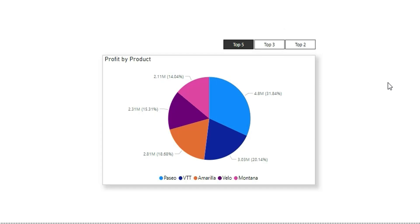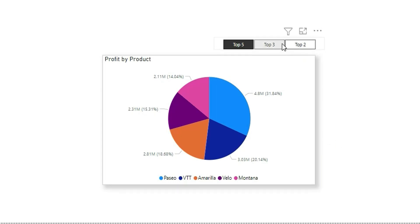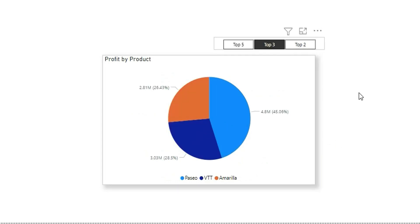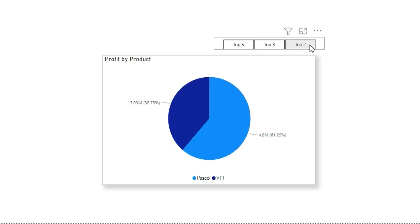Hello everyone, my name is Ashish and in this video I'm going to show you how you can create a top-end slicer which is dynamic. So if you select top 5, you'll get top 5 categories; when you select top 3, you'll get top 3 categories; and if you select top 2, you'll get top 2 categories. You can add any top-end value as per your requirement. Follow along the video to know how you can achieve this feature in Power BI using DAX.